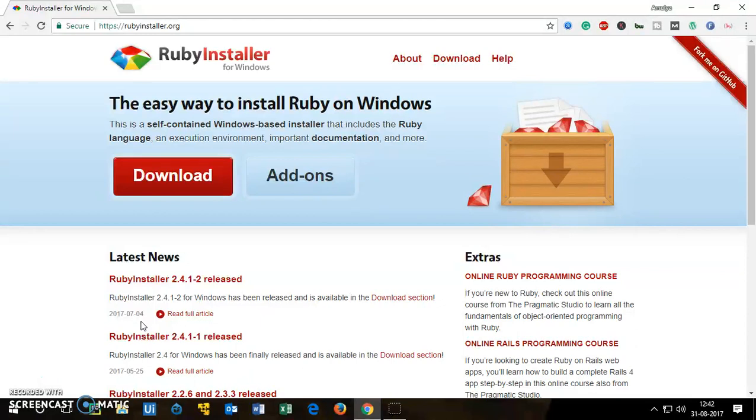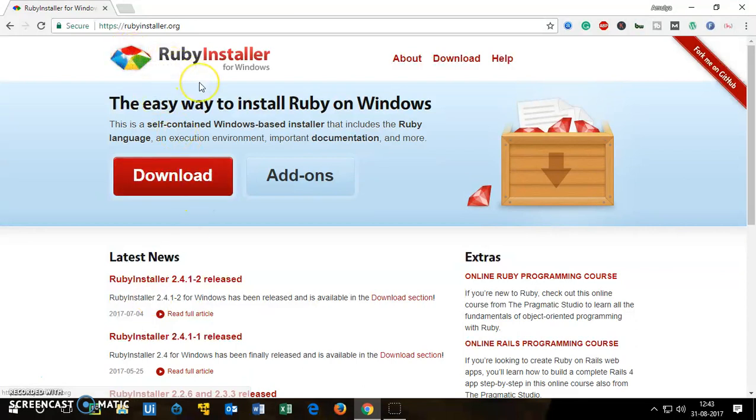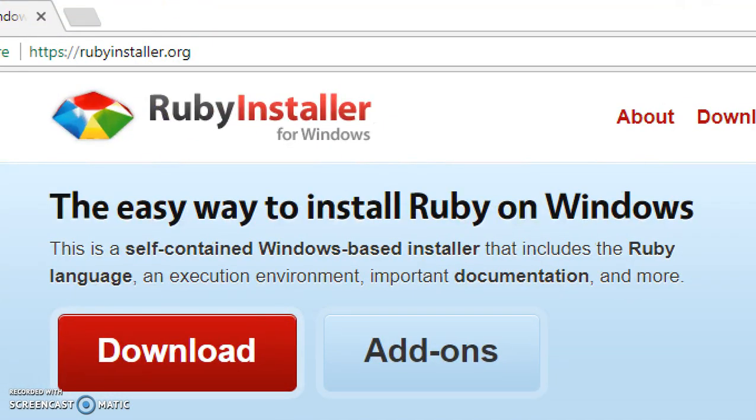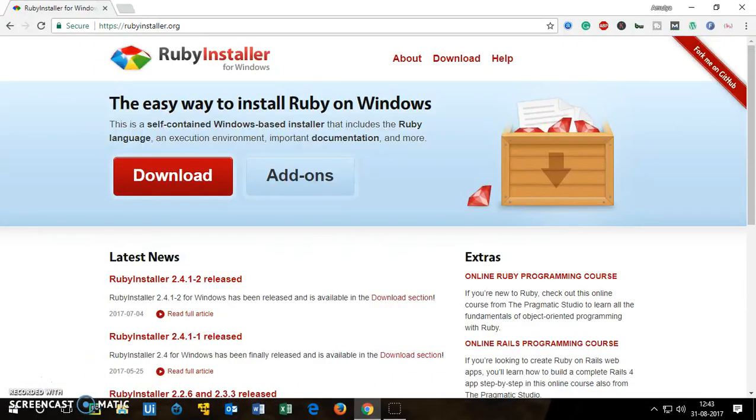To get Ruby simply visit this website which is only for Windows users. It's rubyinstaller.org and you can see this is for Windows only.